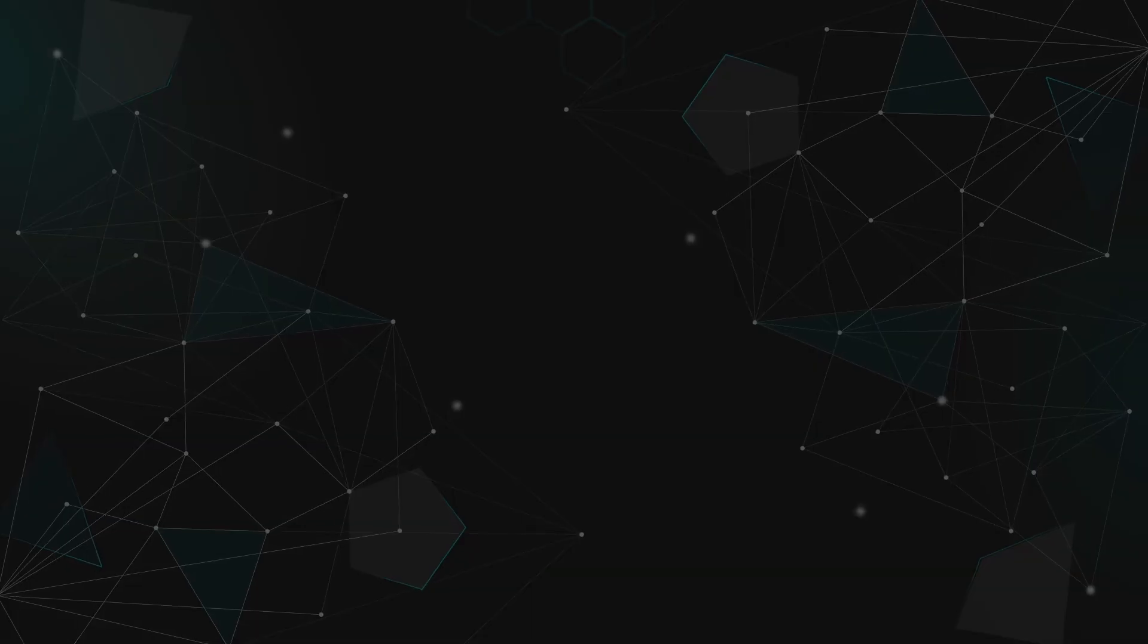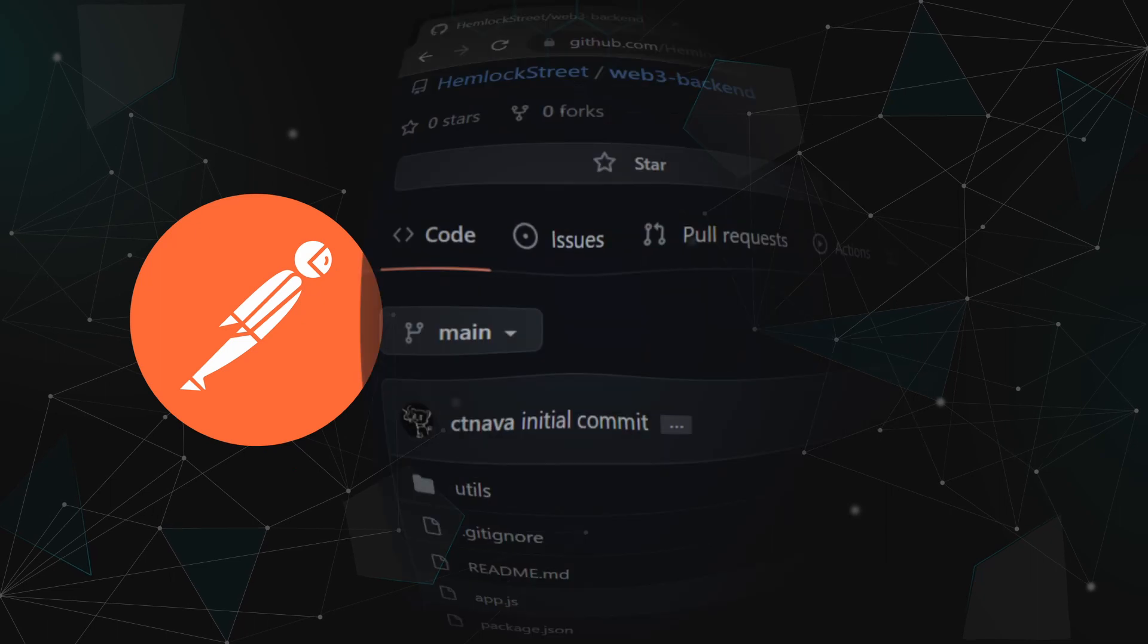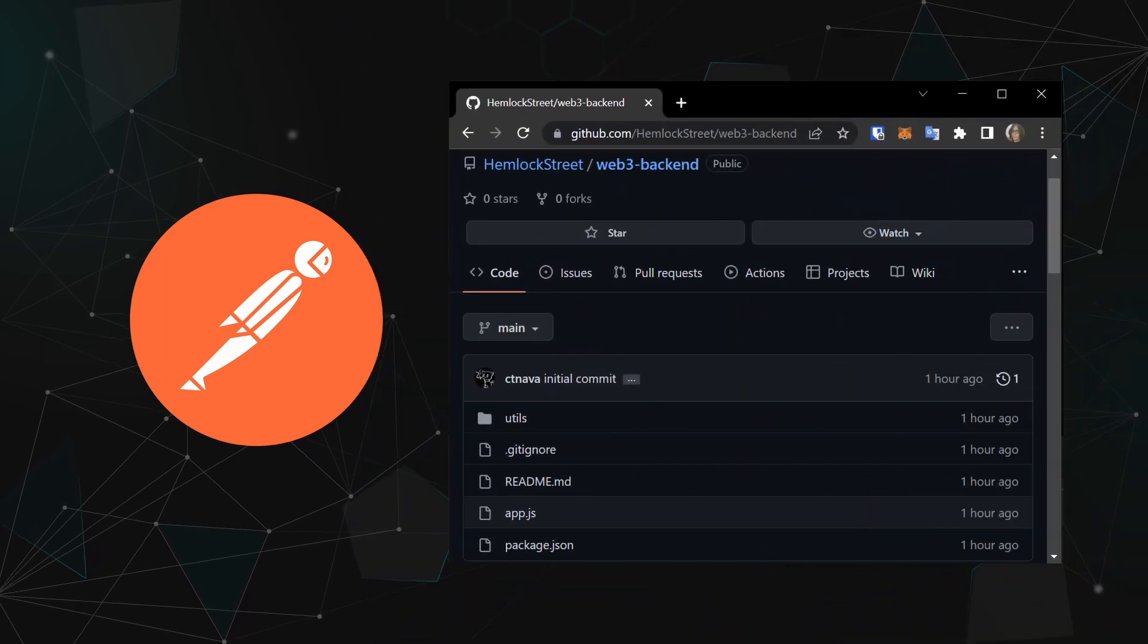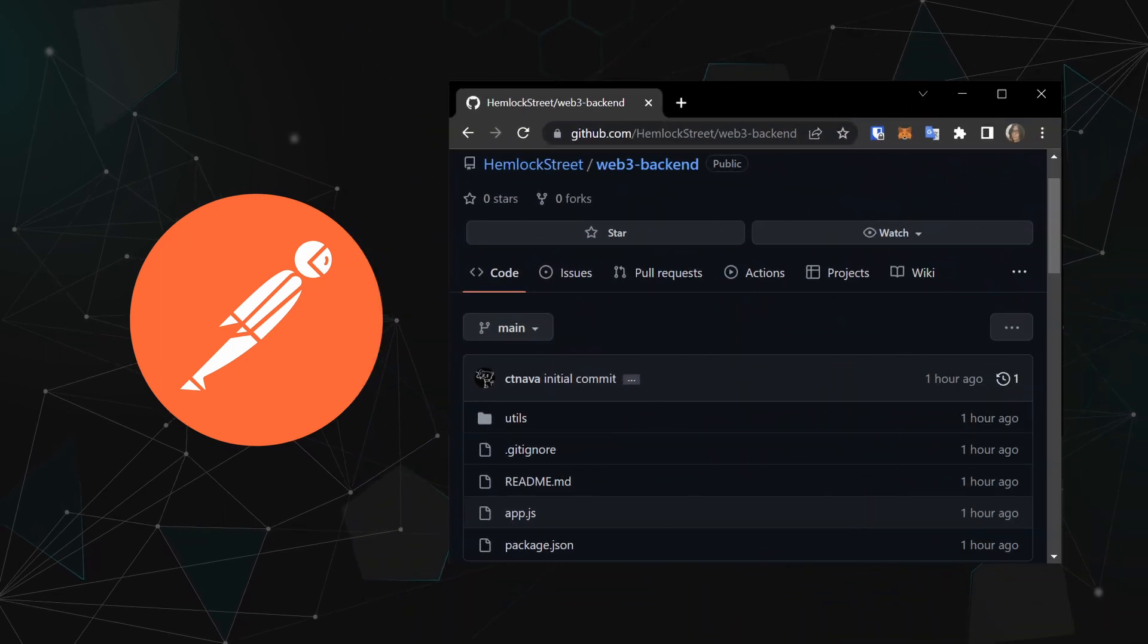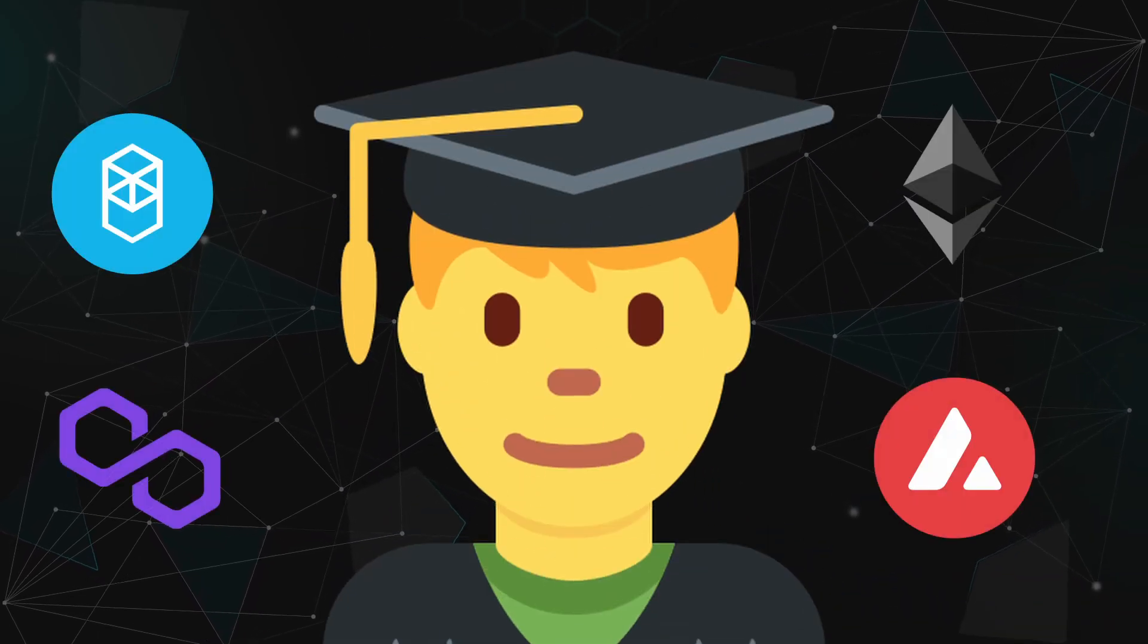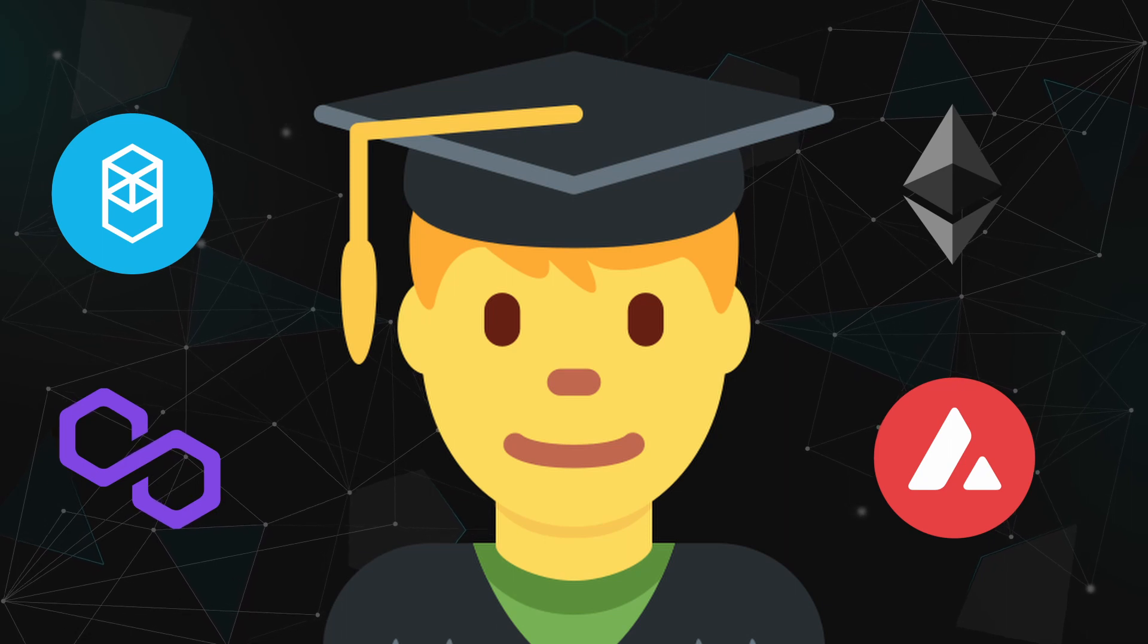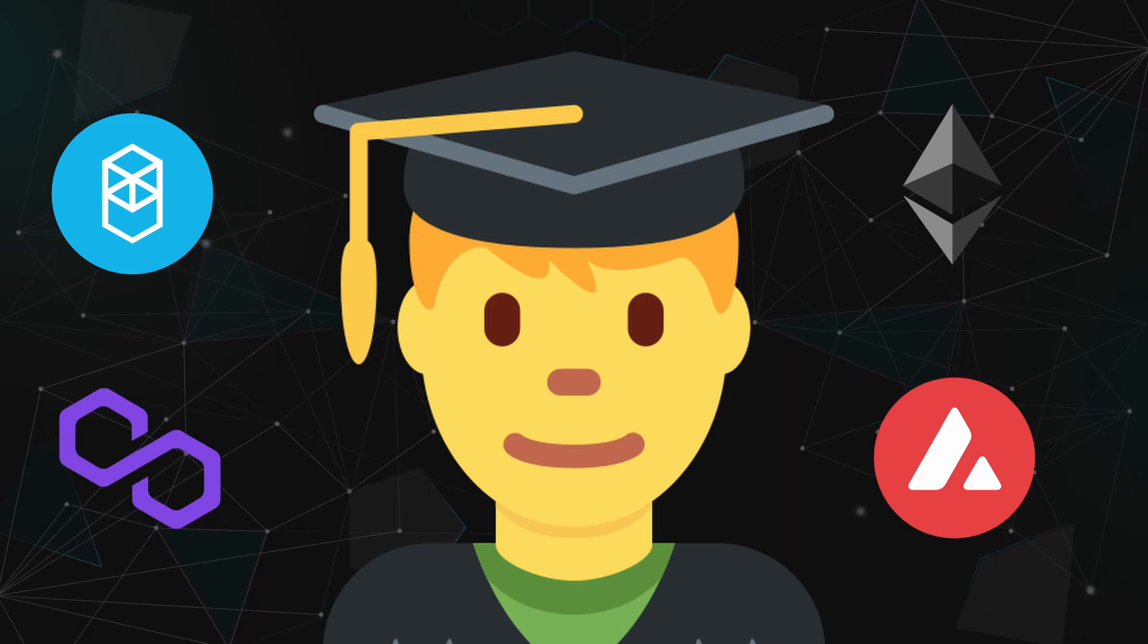For this walkthrough, you'll need Postman and my Express boilerplate. Once you have those installed, I'll talk you through how to set up a multichain backend using this repository after a word from our sponsor.